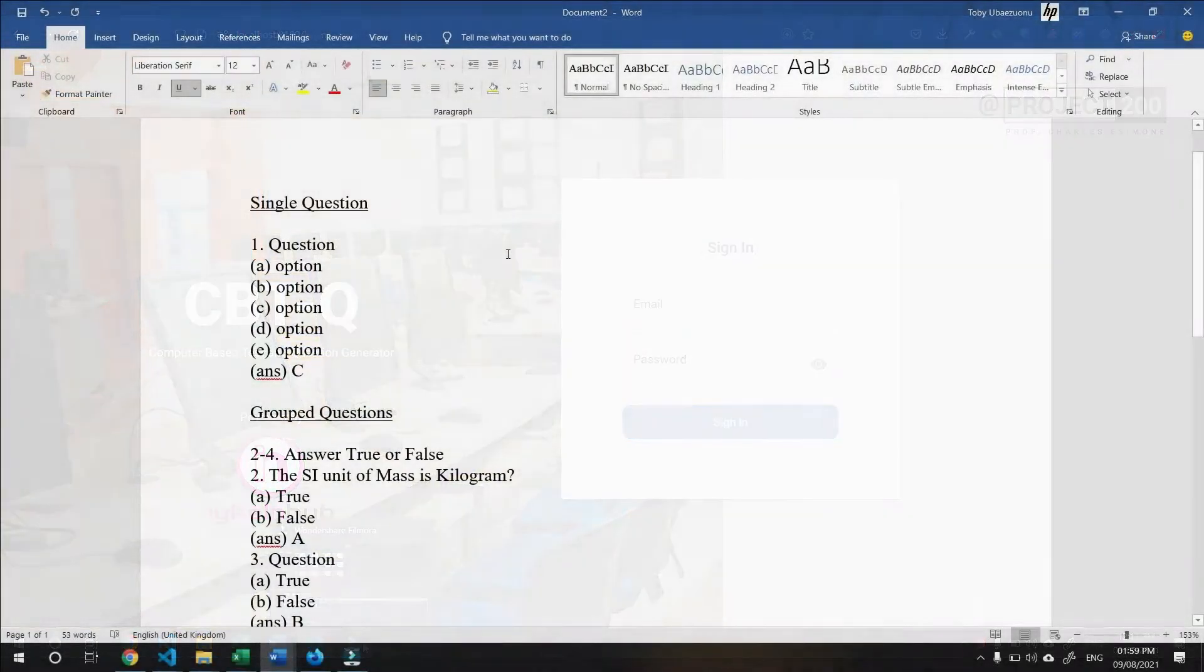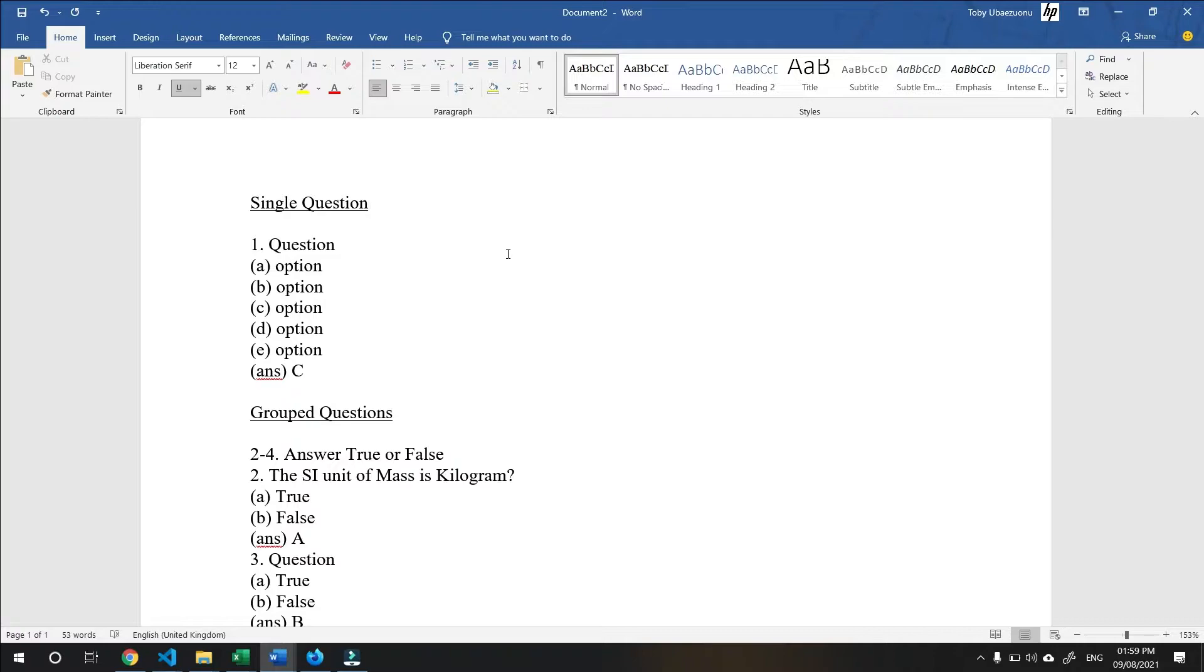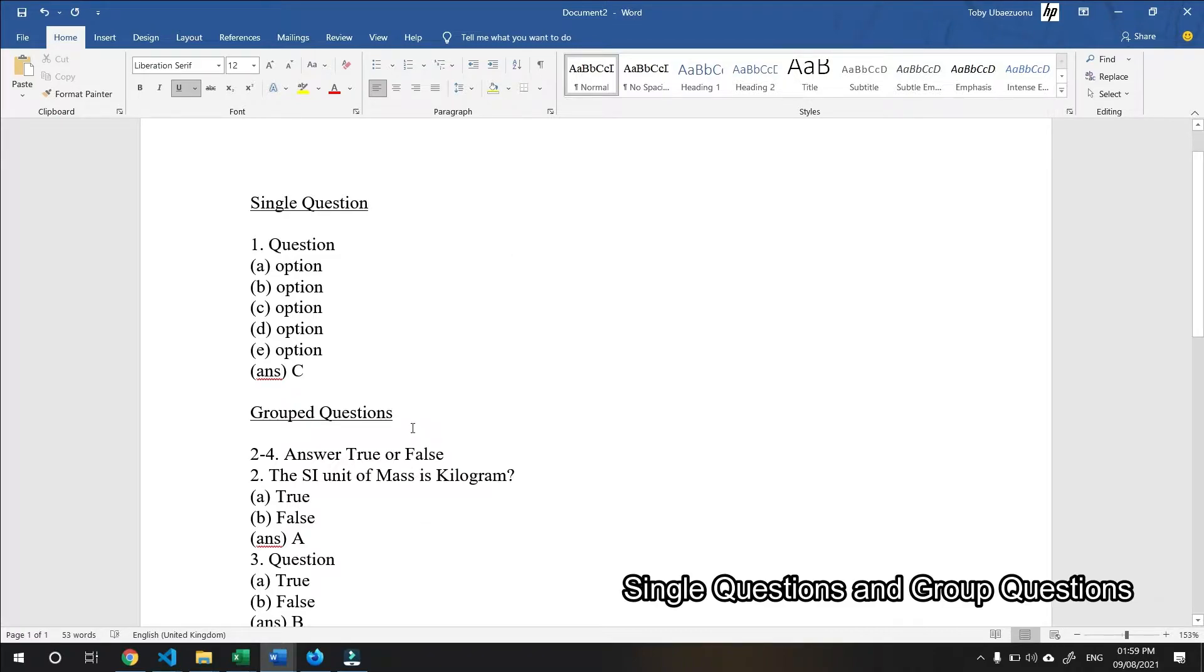Now, let us start with the Microsoft Word template. We have two types of questions, the single question and the grouped questions.